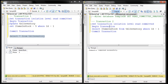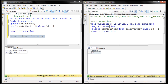Now let's execute transaction 2. The first thing to notice is that transaction 2 is not blocked — it returns immediately with the data that was in the DB before transaction 1 started. This is the committed data from before transaction 1 began. So now this read committed isolation level is actually using row versioning, which is why it's called read committed snapshot isolation level.